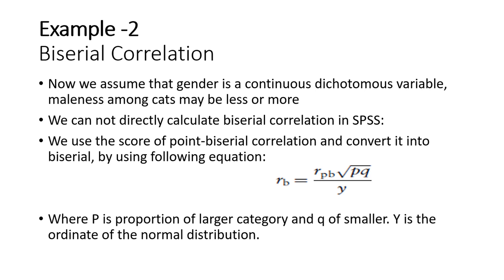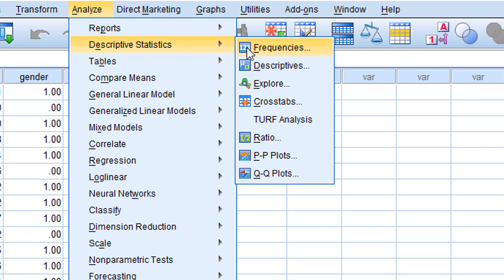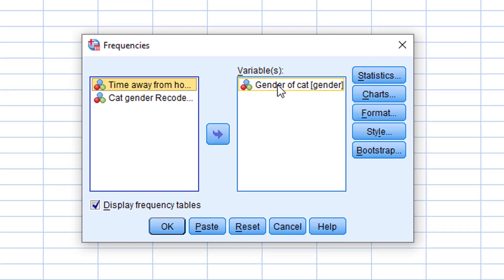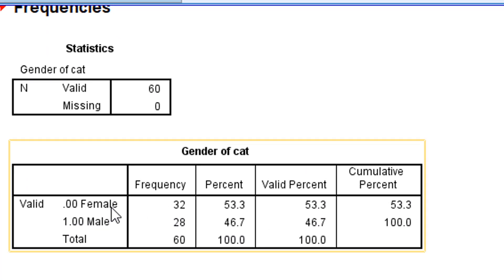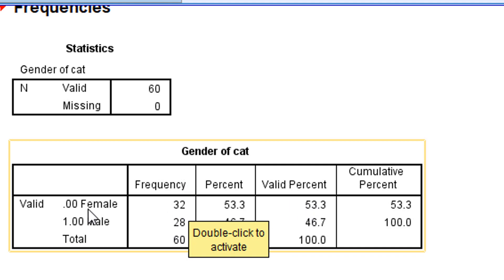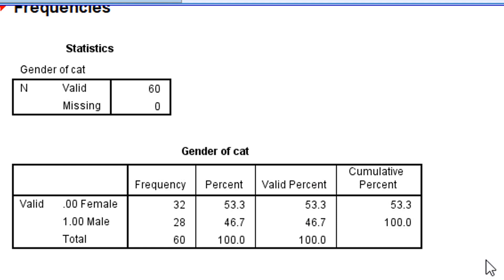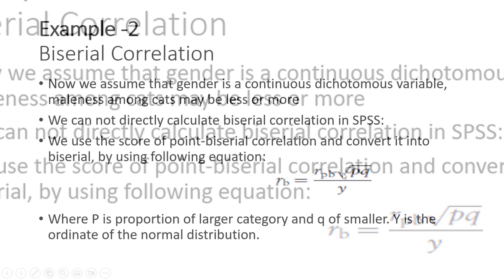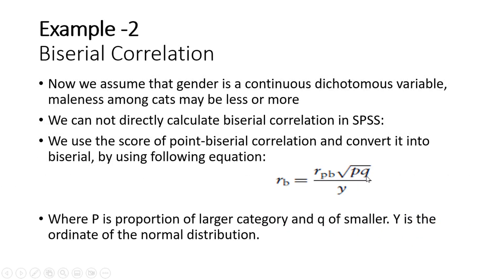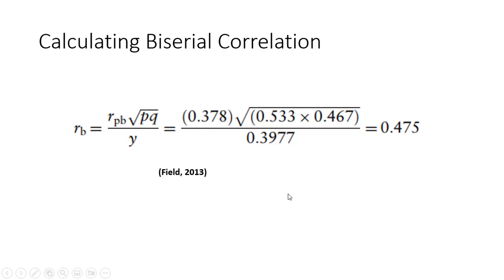What is p and what is q? P is the proportion of cases in the larger category. To calculate it, we go to Analyze → Descriptive Statistics → Frequencies and select the gender variable. The output shows that female cats number 32 and male cats 28. The proportion of female cats is 53.3%, or 0.533 as a proportion, and the proportion of male cats is 46.7%, or 0.467. We use these proportions in the formula: p = 0.533 and q = 0.467. We also need the y-coordinate of the normal distribution, which from the table is 0.3977.